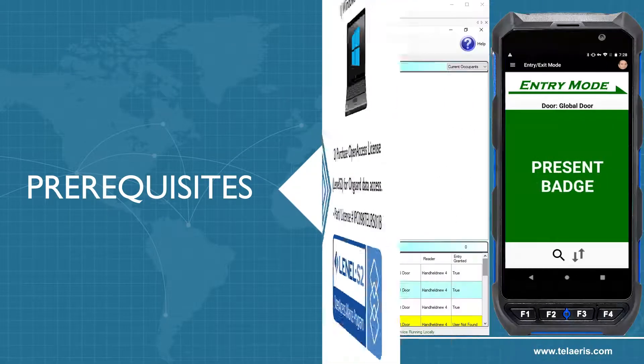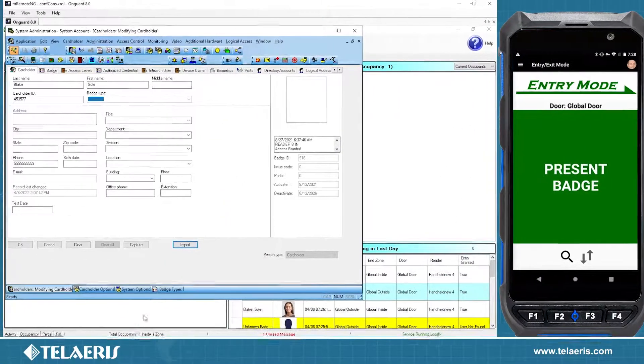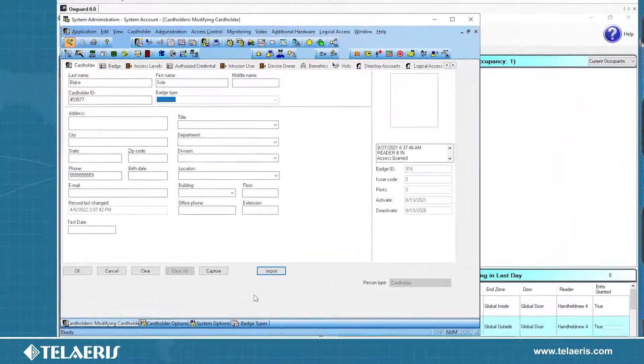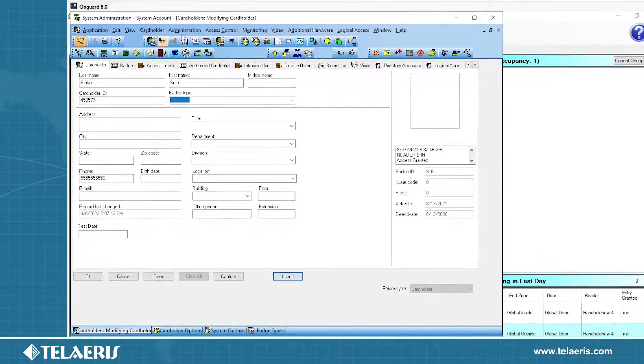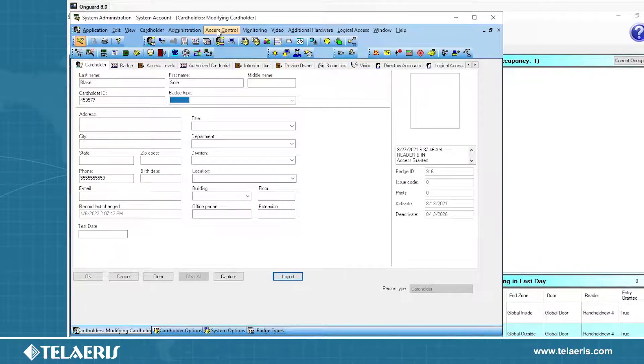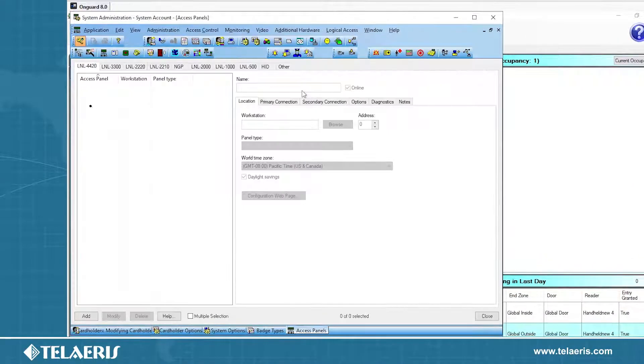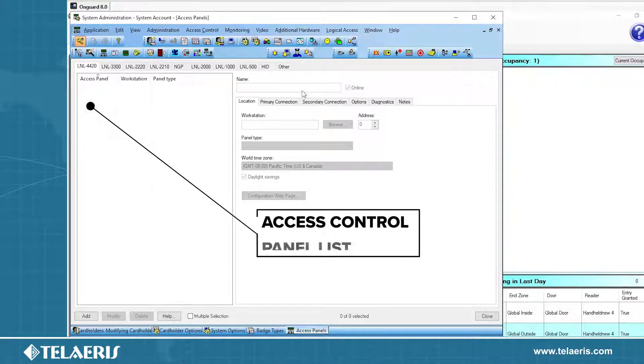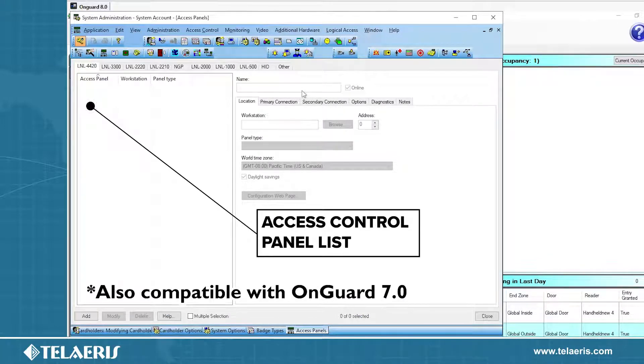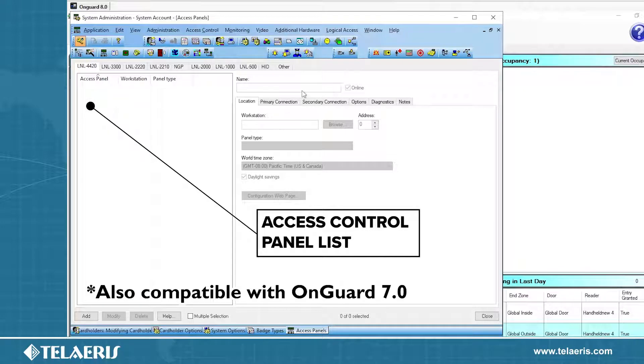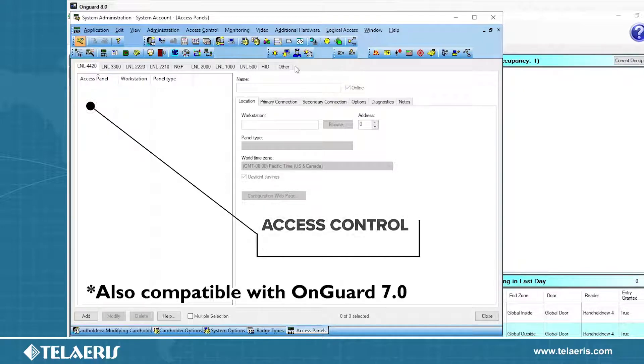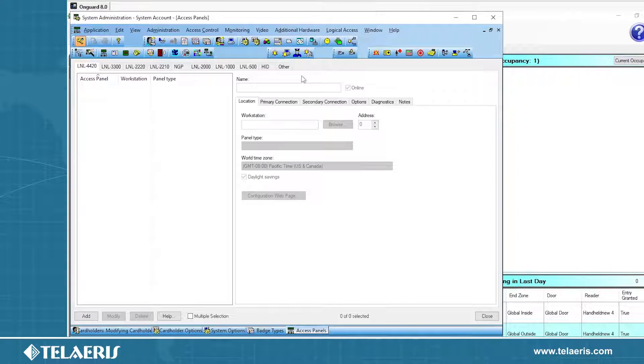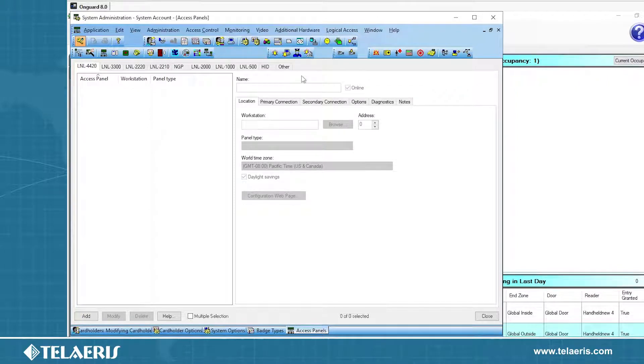In the OnGuard system, we have a few components that we need to set up. We're going to first go to our access panels. We have two ways of setting access panels. If you are running OnGuard 8.0, we have a device translator module that you can install that will allow an Express Entry panel to be created. But if you don't have that, if you're not running 8.0, that's okay. We will show you how to set up a panel regardless.